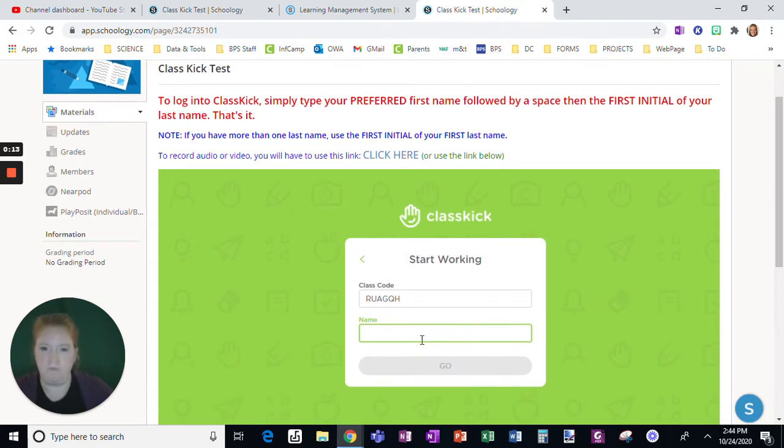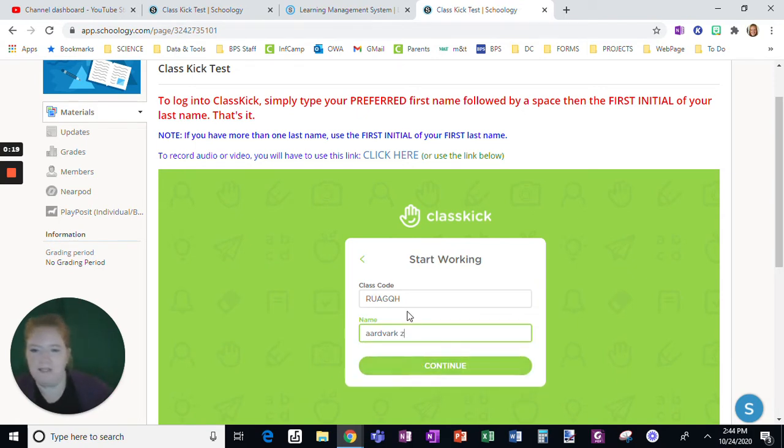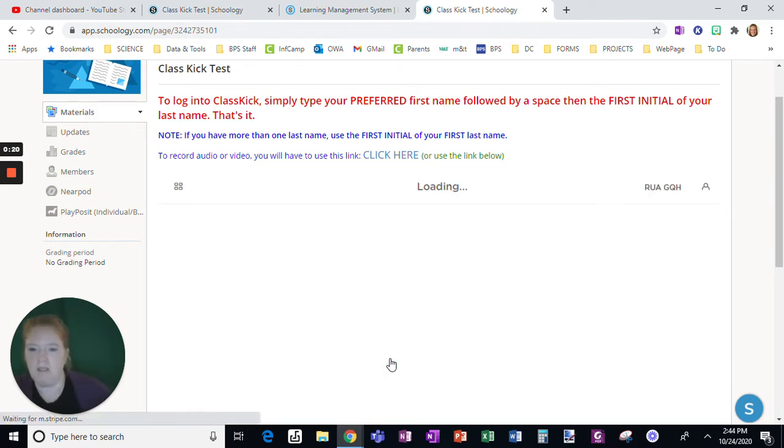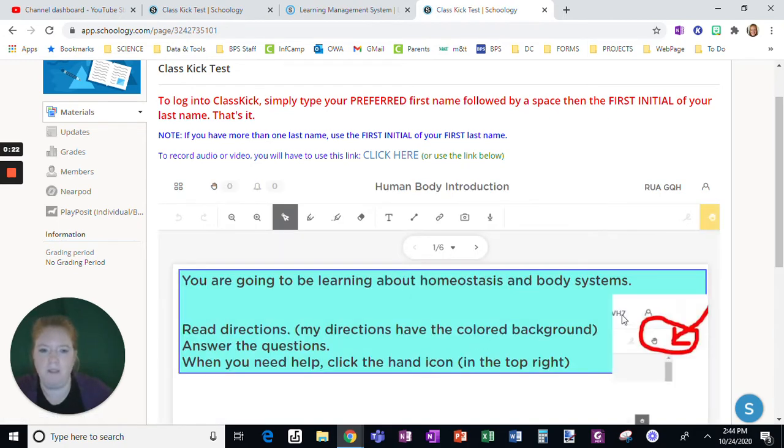So watch here. I'm going to put my student in, that's me, fake student, click continue. Okay.